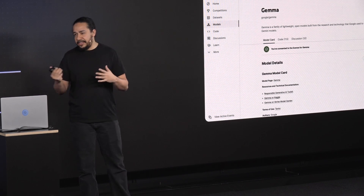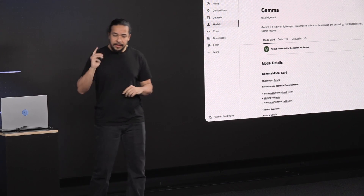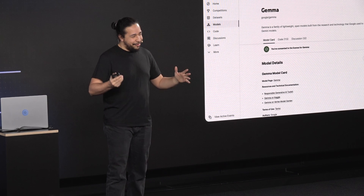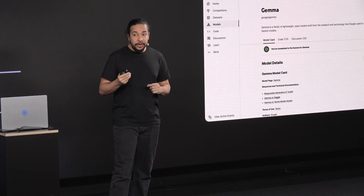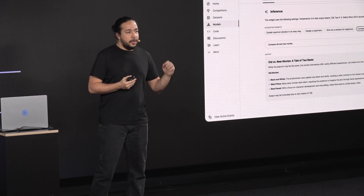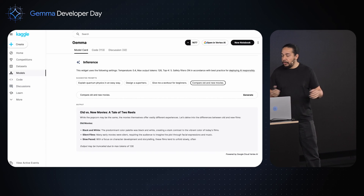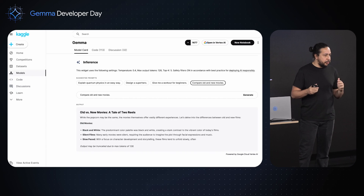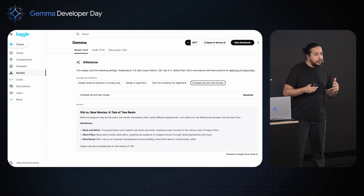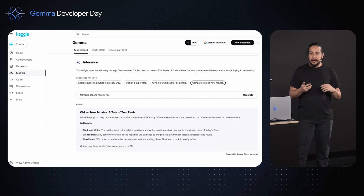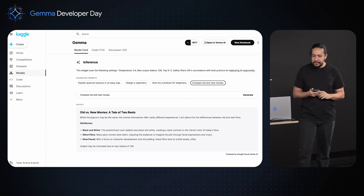As developers, once you have access, there's another cool thing you can do still on Kaggle Models: we have an inference widget where you can play with the model right there on the web page. This is a widget created by our colleagues on Google Cloud. You can try some prompts and see the results there — it's a good start to see what this model can do before going to any code-related environment.